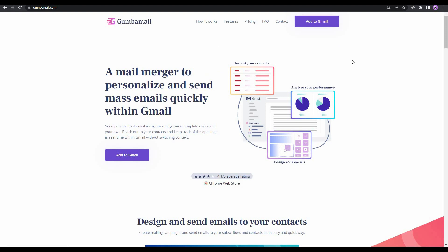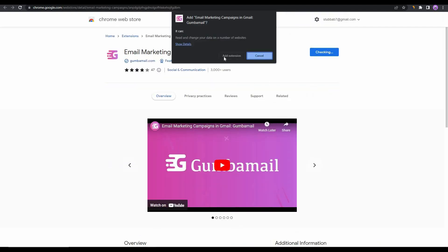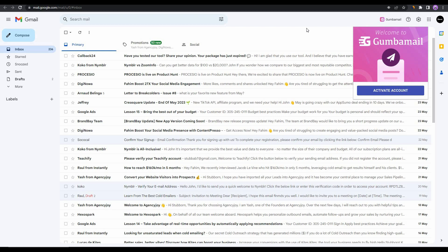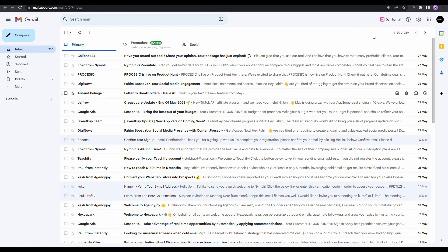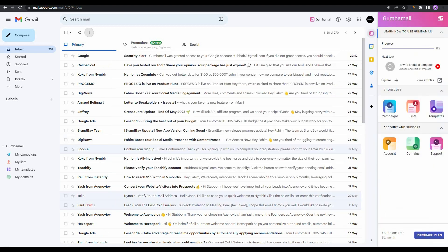As I have said earlier, Gumbamail integrates with Gmail. You are still using the interface and all the features given by Gmail, but you are sending through the servers of Gumbamail. In order to use this tool, first you have to add the Chrome extension. For that, click on this 'Add to Gmail' on their website, and then you have to add this Chrome extension to your browser. After installing the extension, you will automatically get redirected to your Gmail account. After entering the account, you will see this 'Welcome to Gumbamail' and then you have to click on 'Activate Account Now.' Sign in with the account that you prefer.